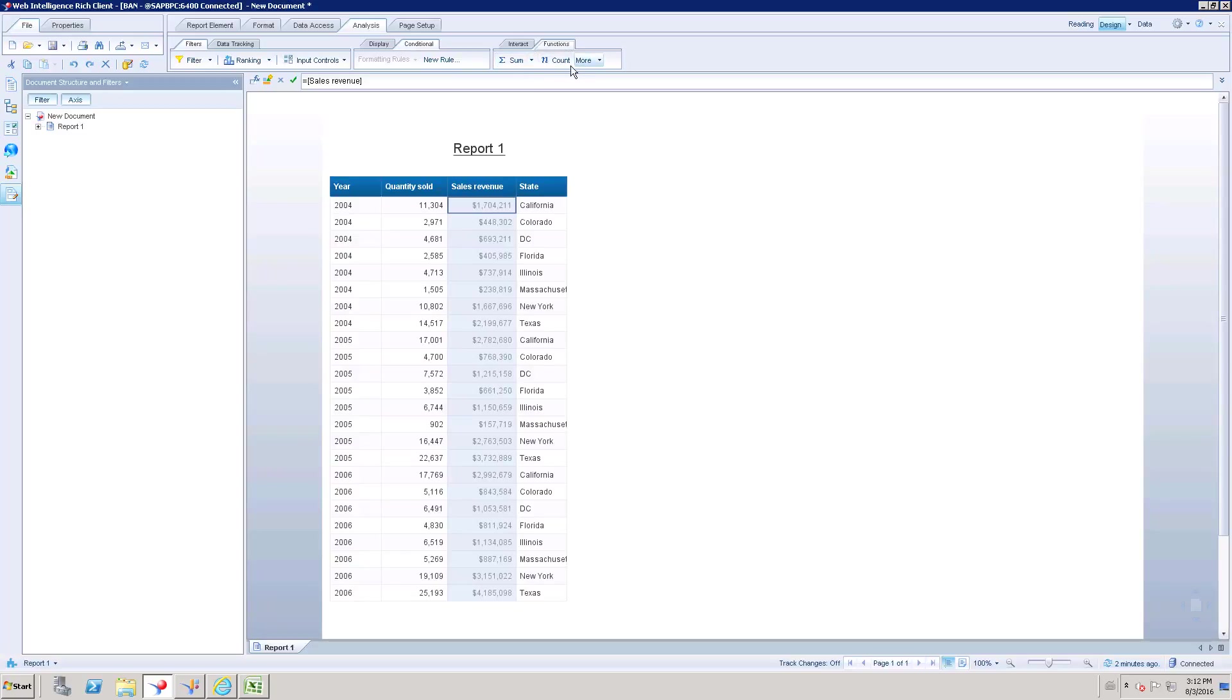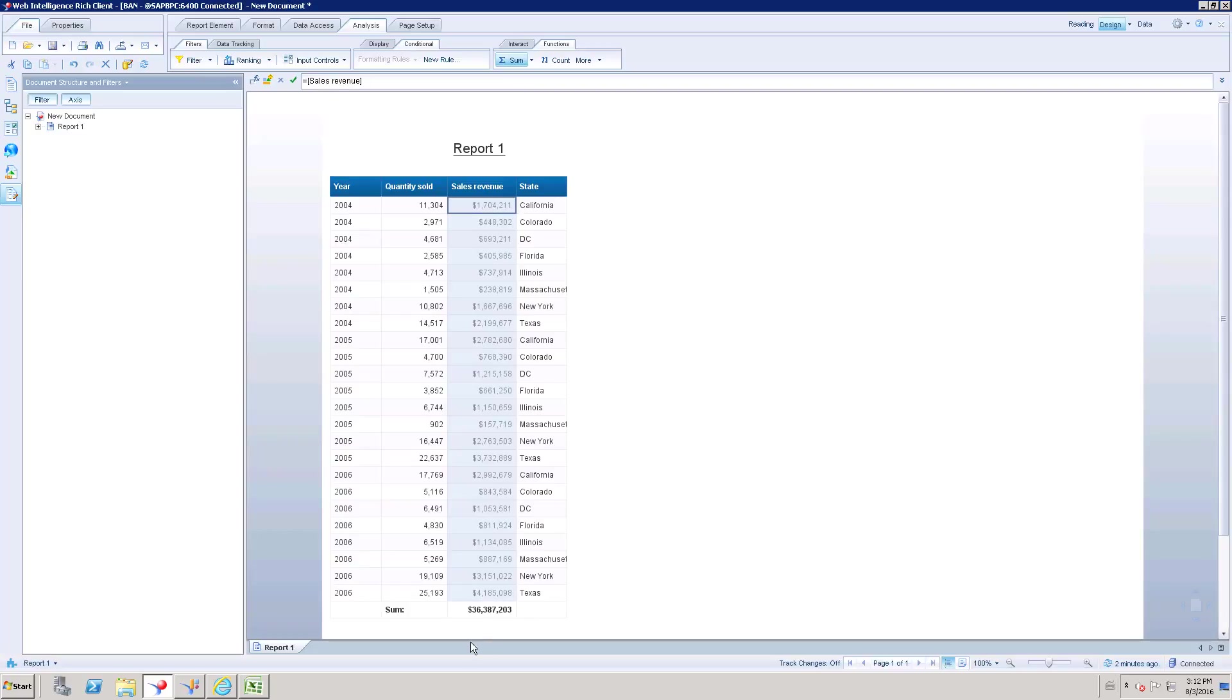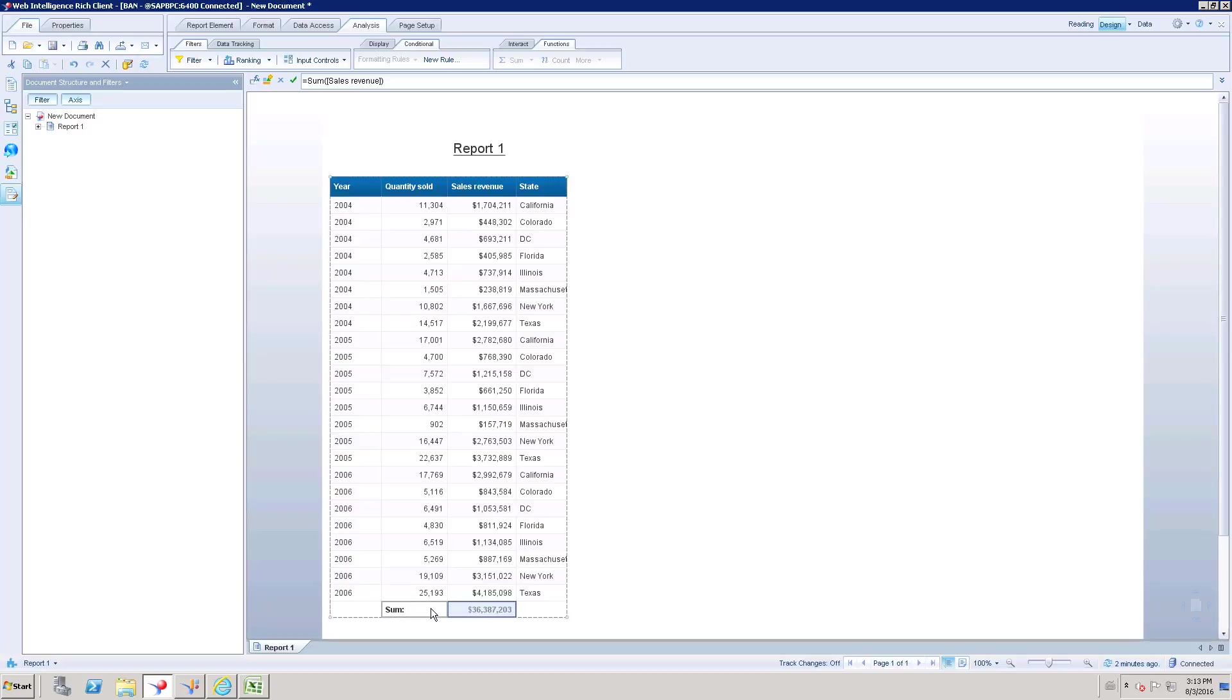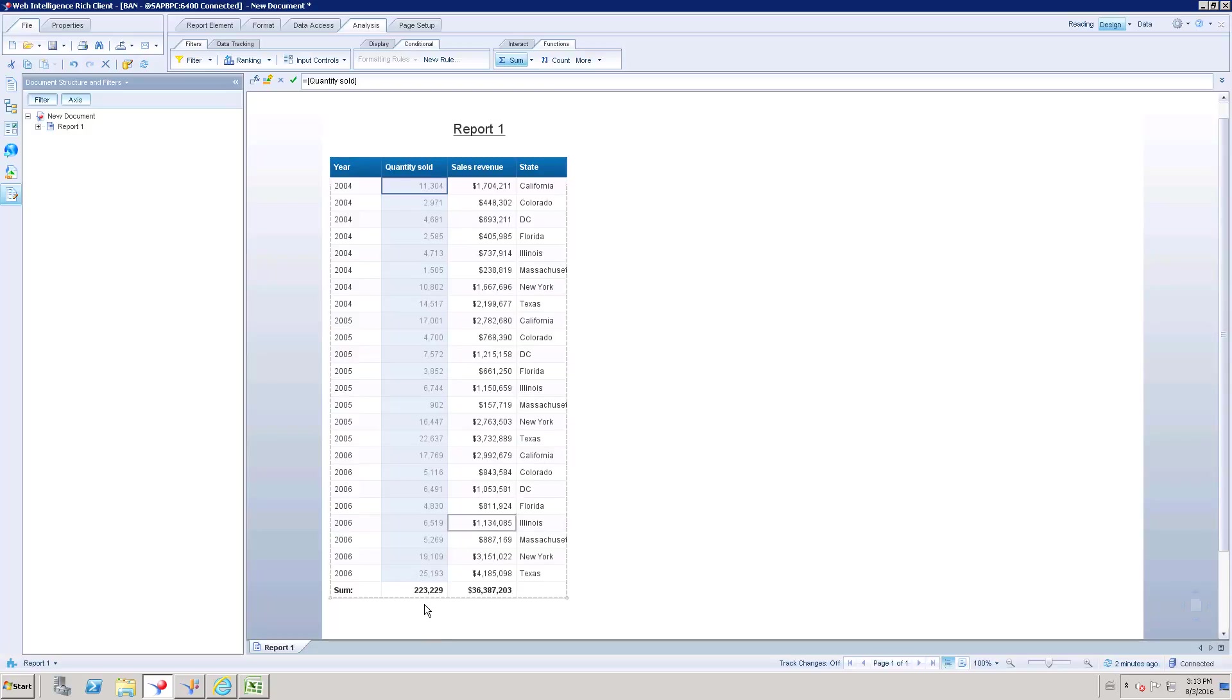Sum, count and under more, you have average, min, max, percentage. So let me show you how to use sum function. If I select this measure, it will be enabled. I can click the sum function. So you can see at the end of the row, we have one more row which is added for overall sum. I can add the sum for even quantity sold. I can select that quantity sold measure and I can get the overall sum for the quantity sold.